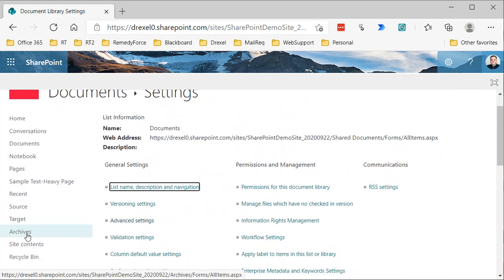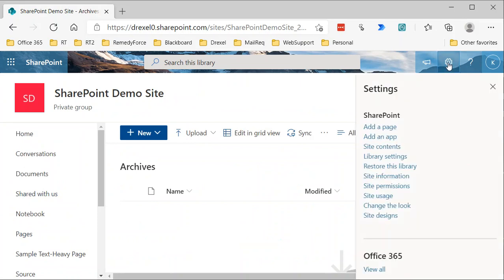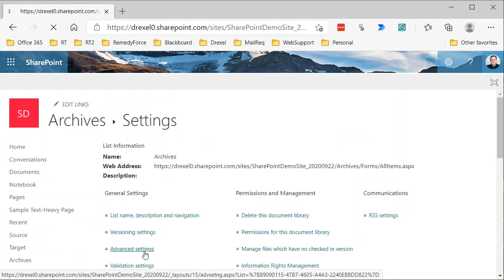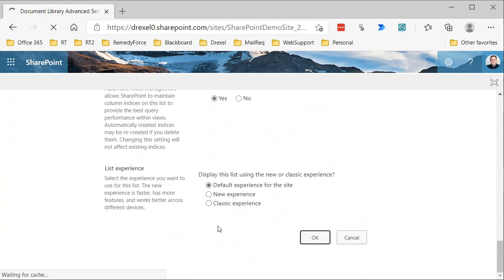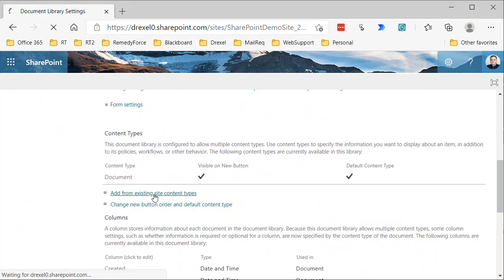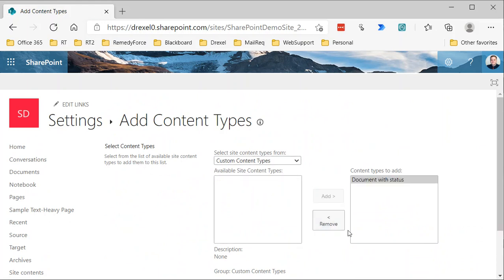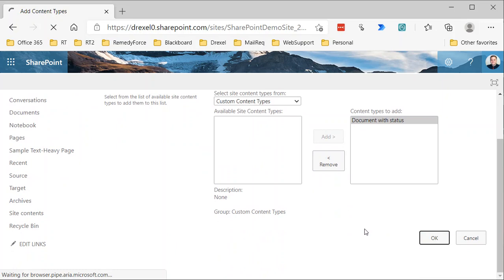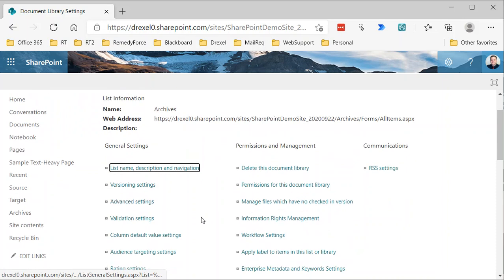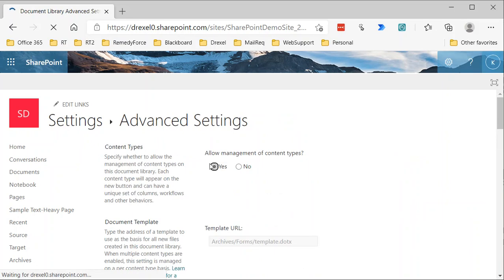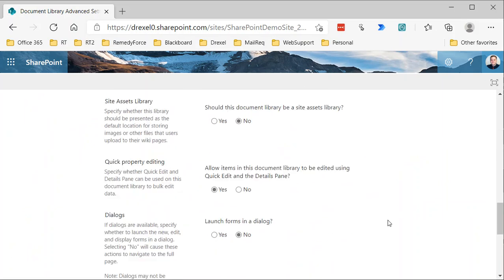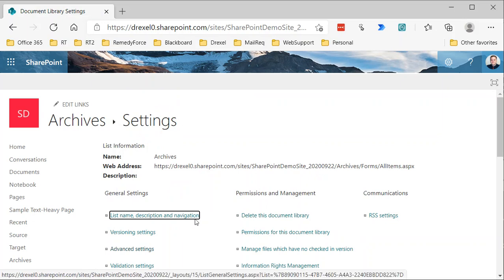Now I'll go to the Archives library and perform those same steps. I'll move a bit faster this time: Library Settings → Advanced Settings → Allow Management of Content Types → Yes → OK. Then Add from Existing Site Content Types, add Document with Status, click OK. Change the new button order, make the standard Document not visible, set Document with Status to position 1, click OK. Then back to Advanced Settings to turn off content type management.